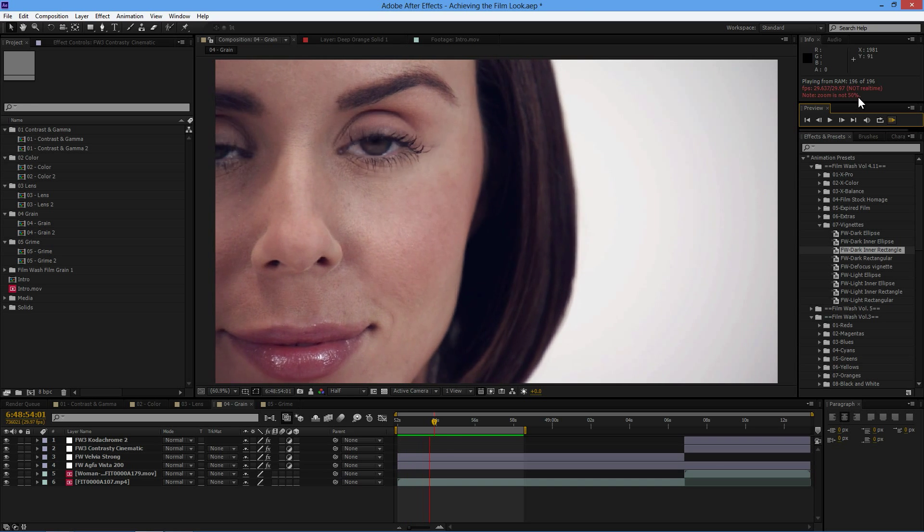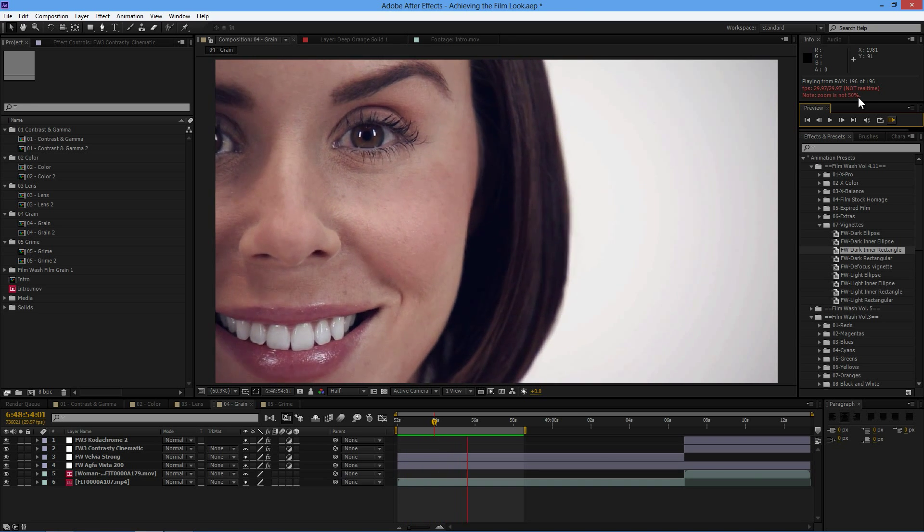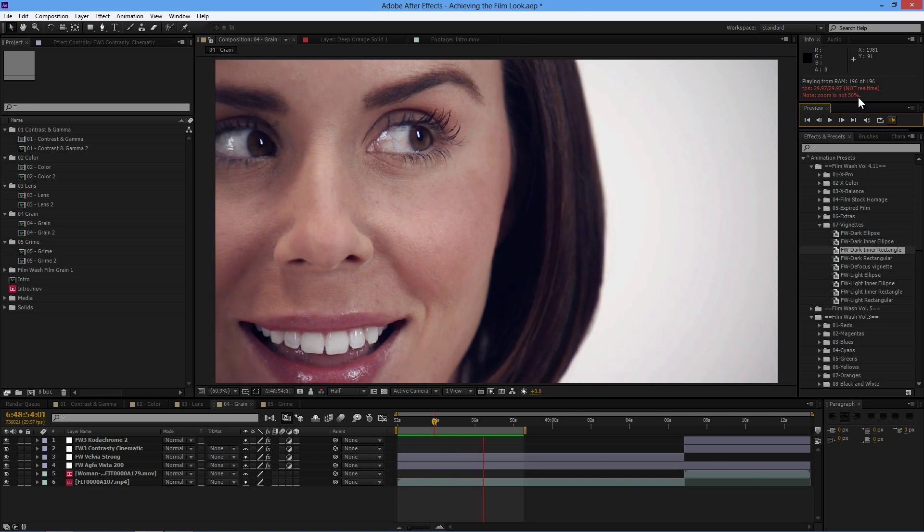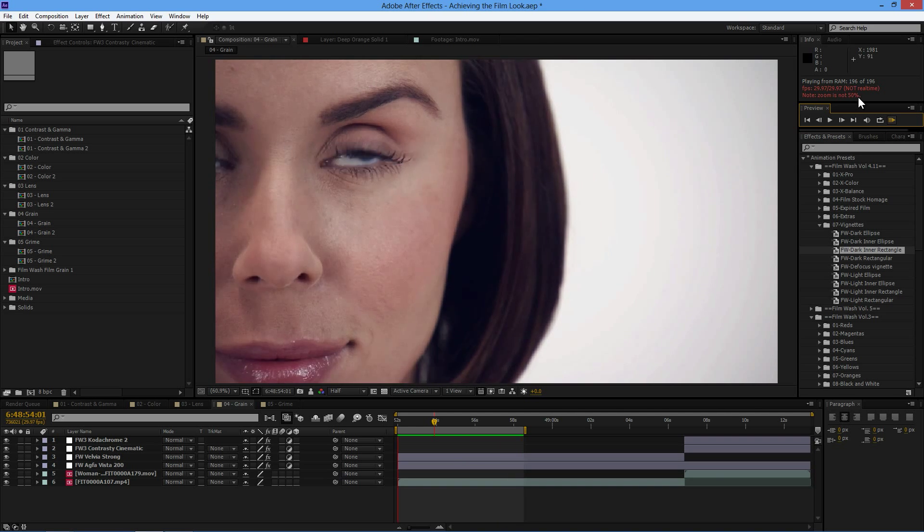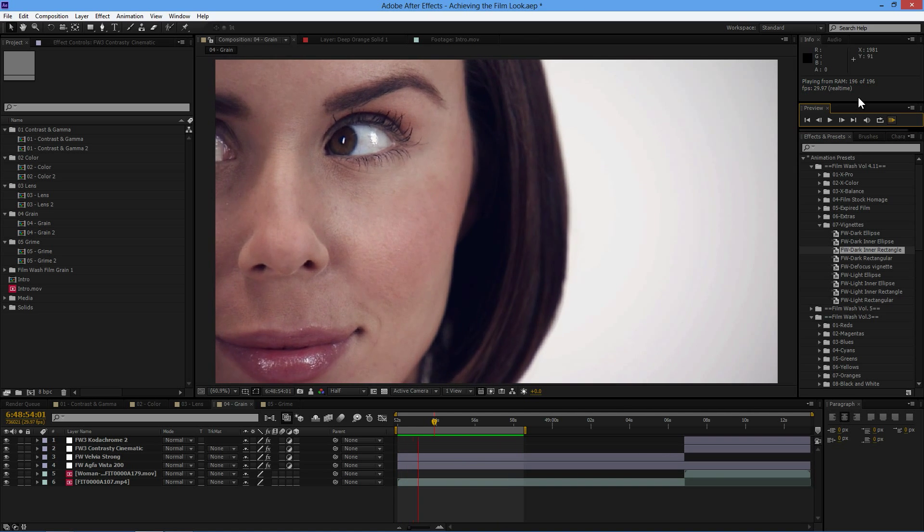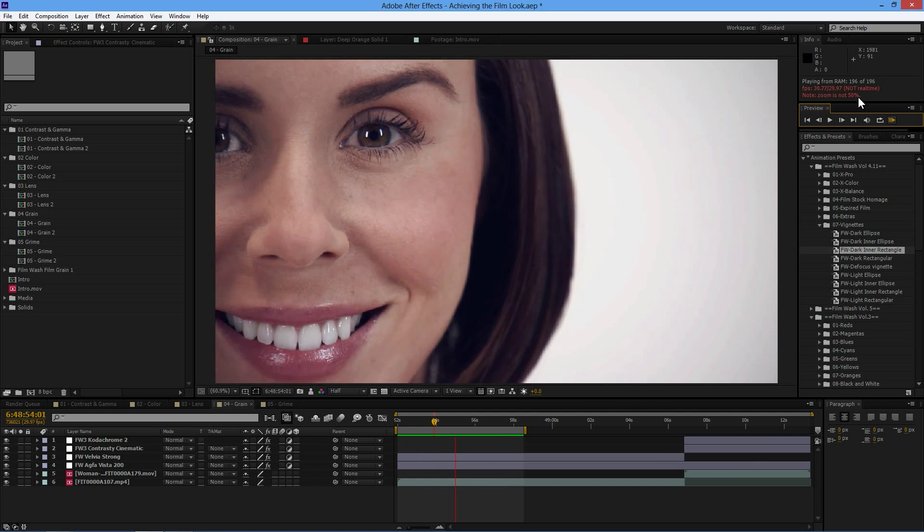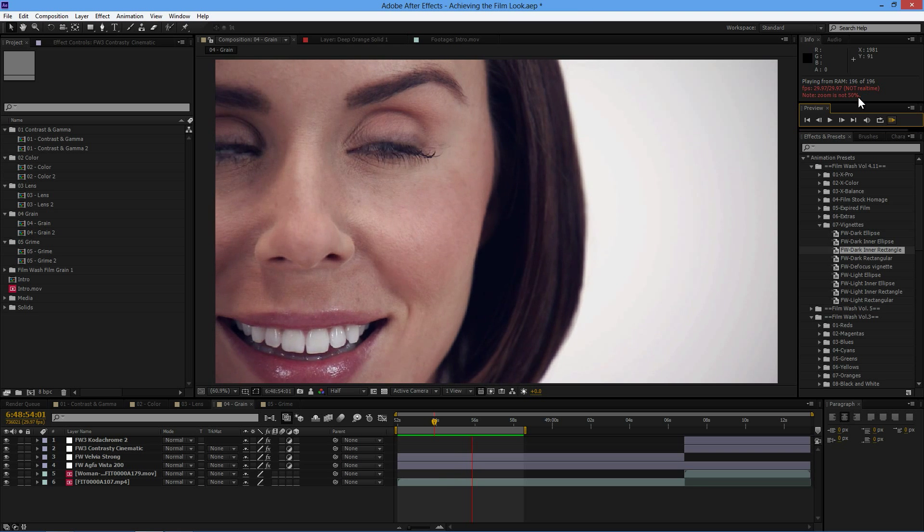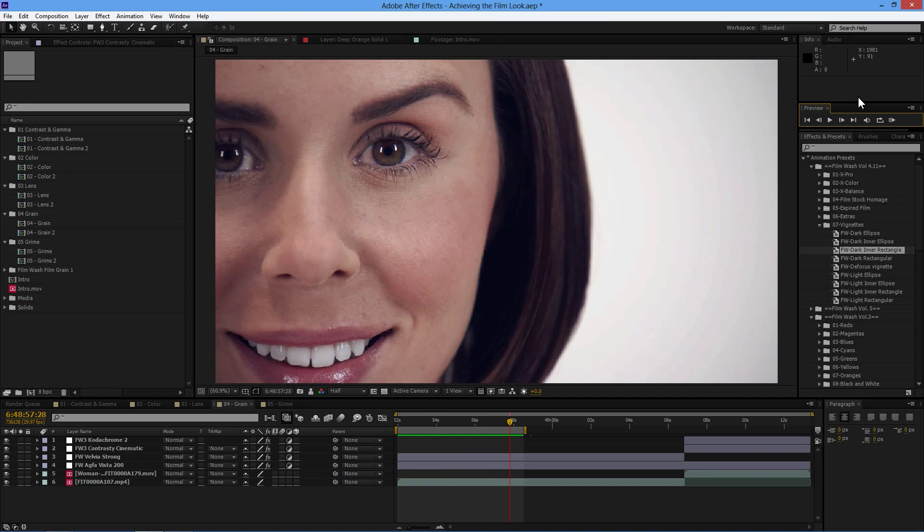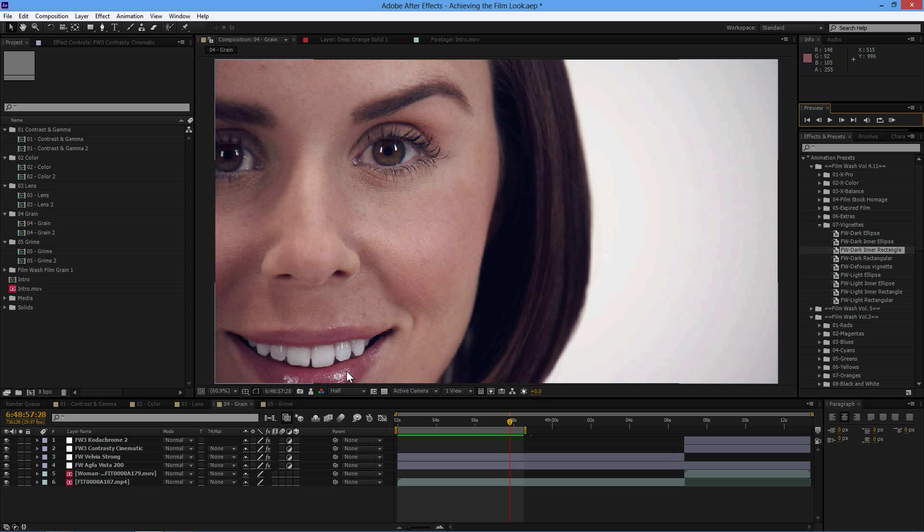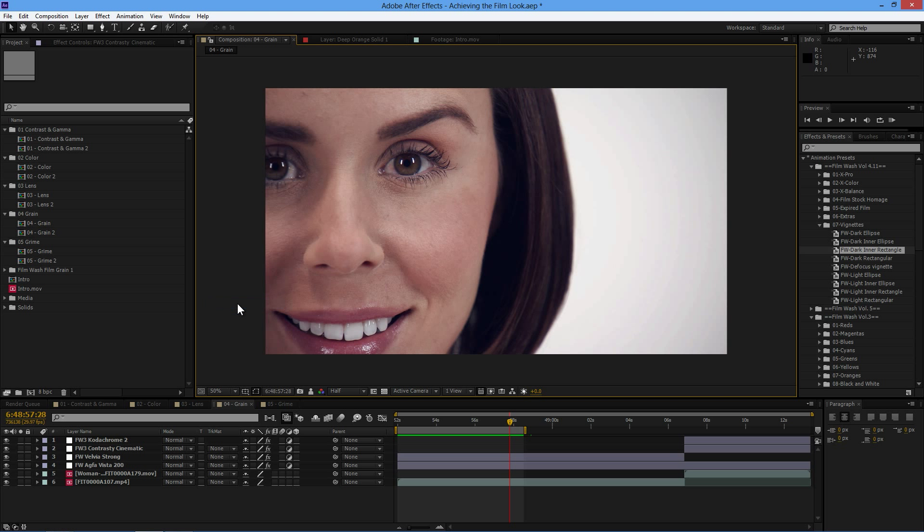Thanks for joining me for part four of the Curious Turtle mini-series of Achieving the Film Look. In this exercise, we are going to be looking at grain. Now grain is probably the single most important thing that we're going to be looking at apart from color, because this really is some of the heart and soul of the film look.